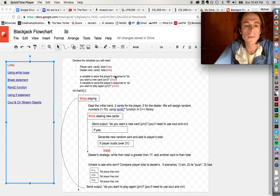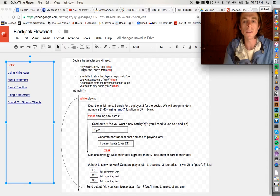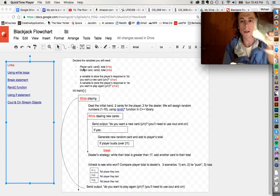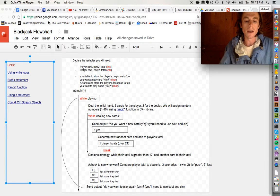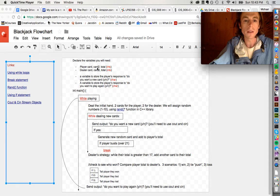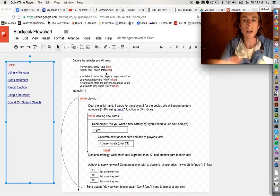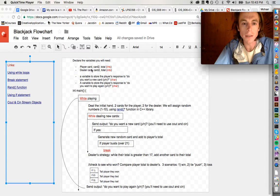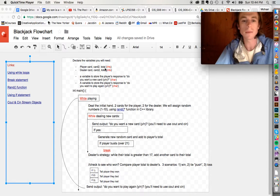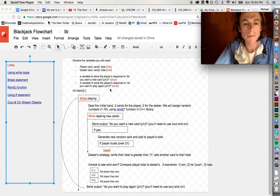In your C++ program, one of the first things you're going to want to do is declare the variables that you need. At the very beginning, you get dealt two cards — one card for the player, one card for the player, and then a dealer card and a dealer card. You want player card one, card two, and then a variable that will add your two cards together — a total variable that adds card one and card two. We'll do the same thing for the dealer.